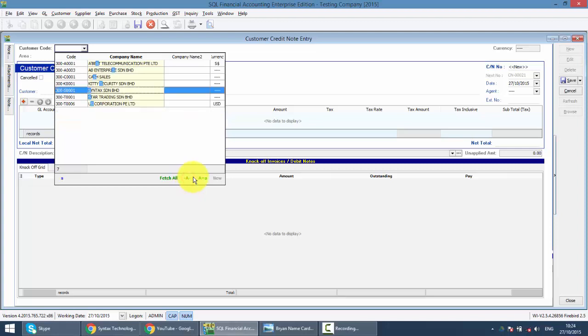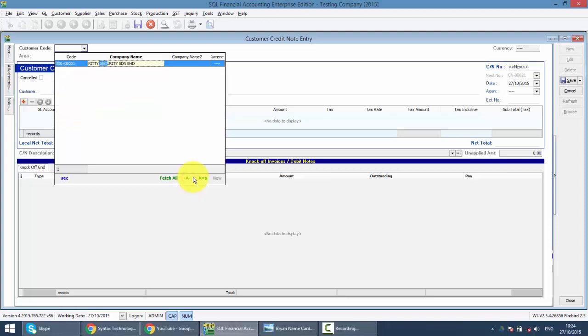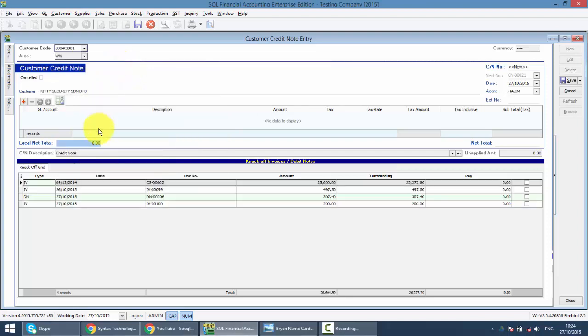Maybe you type Azizi. You get the customer name. Now, credit note is reduction of outstanding from a previous tax invoice. In GST terms, it will also reduce the output tax to your customer, and your customer side will reduce the input tax.